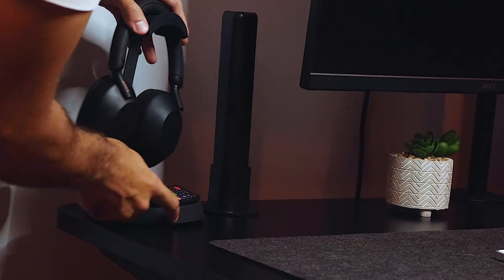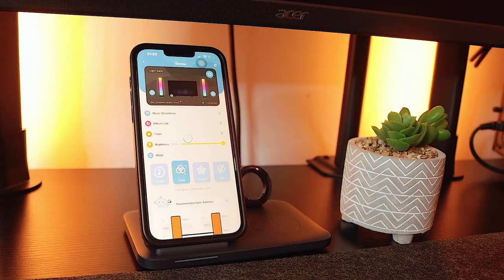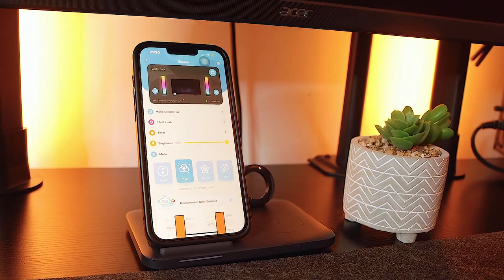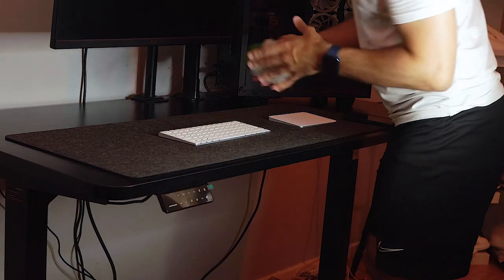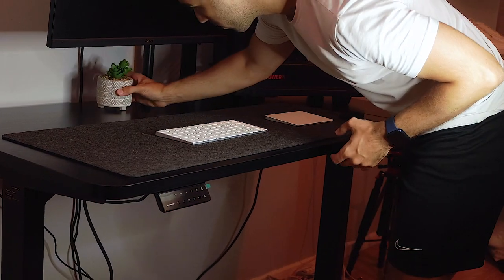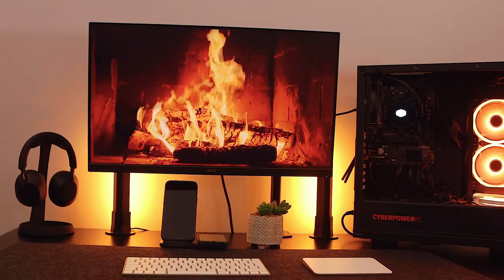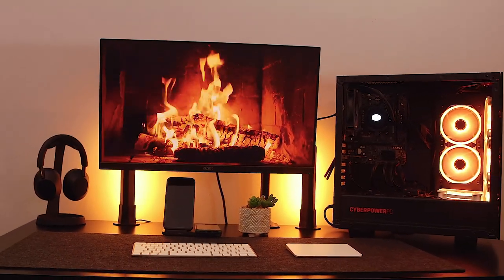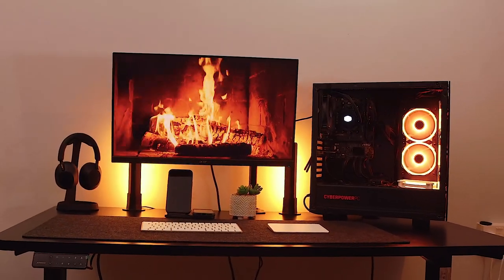I also got a headphone stand and a wireless 3-in-1 charging station by Anker. I will leave a link to all these desk accessories in the description below. Of course, the whole workspace does look a little incomplete and I just felt like something was missing.